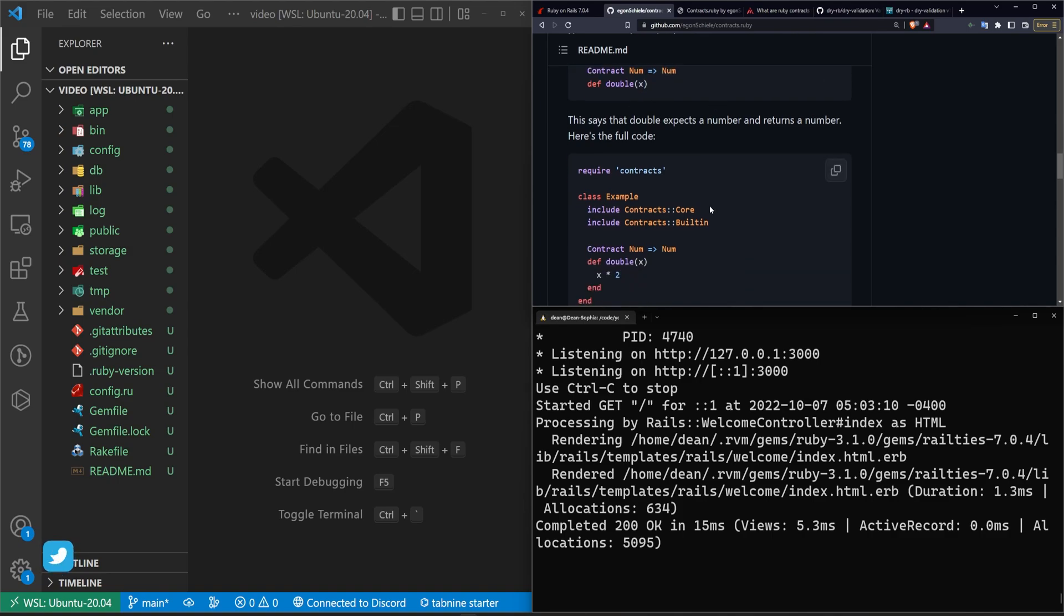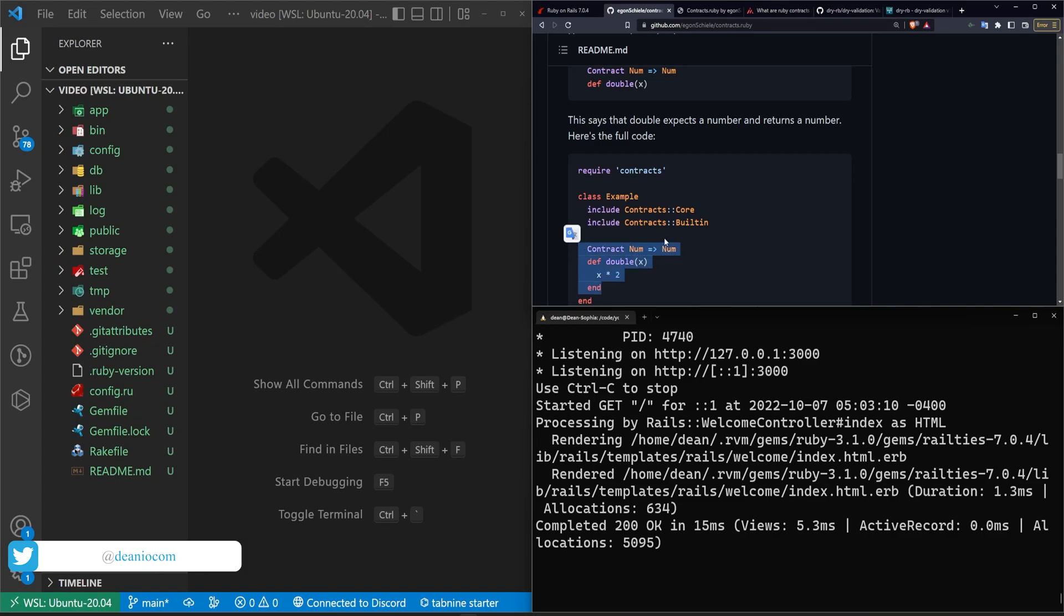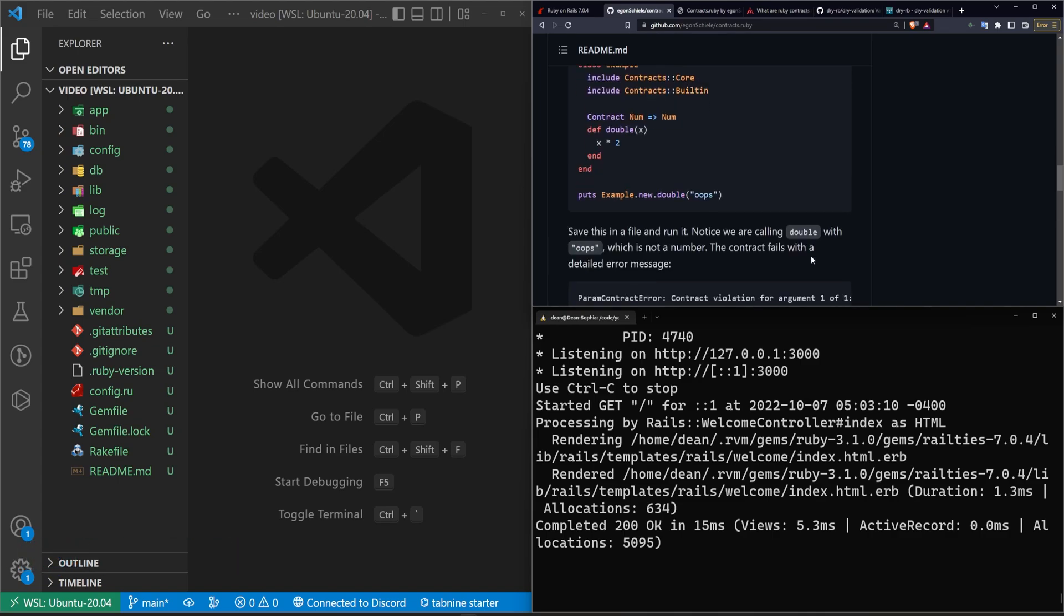And the reason why this is helpful is you get that level of validation where you're effectively writing many unit tests that then live inside of your code base.